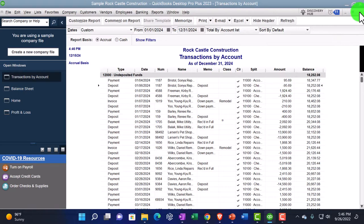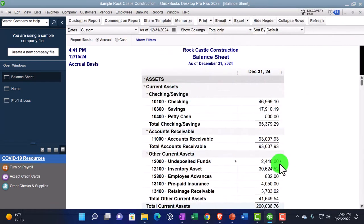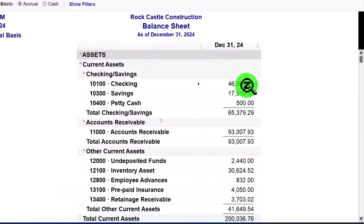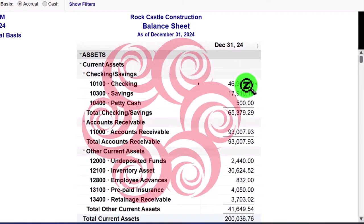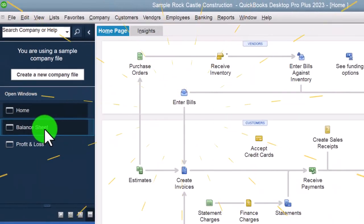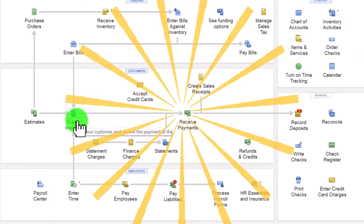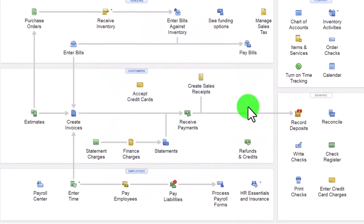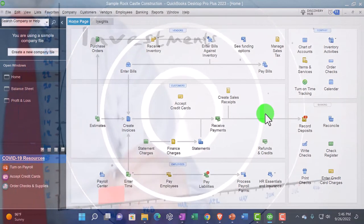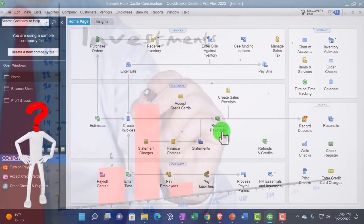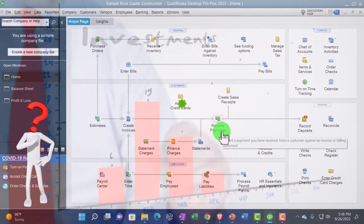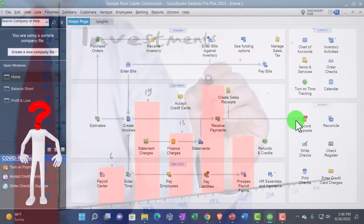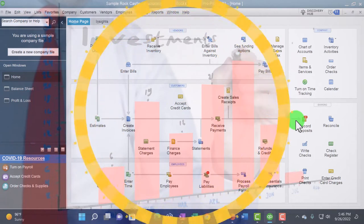Going back to the homepage — invoice, receive payment, to the deposit. The deposit form can be thought of as the standard form used pretty much anytime there's an increase to the checking account, though you could use the sales receipt too. The deposit form is typically the form that you would use for an increase to the checking account.